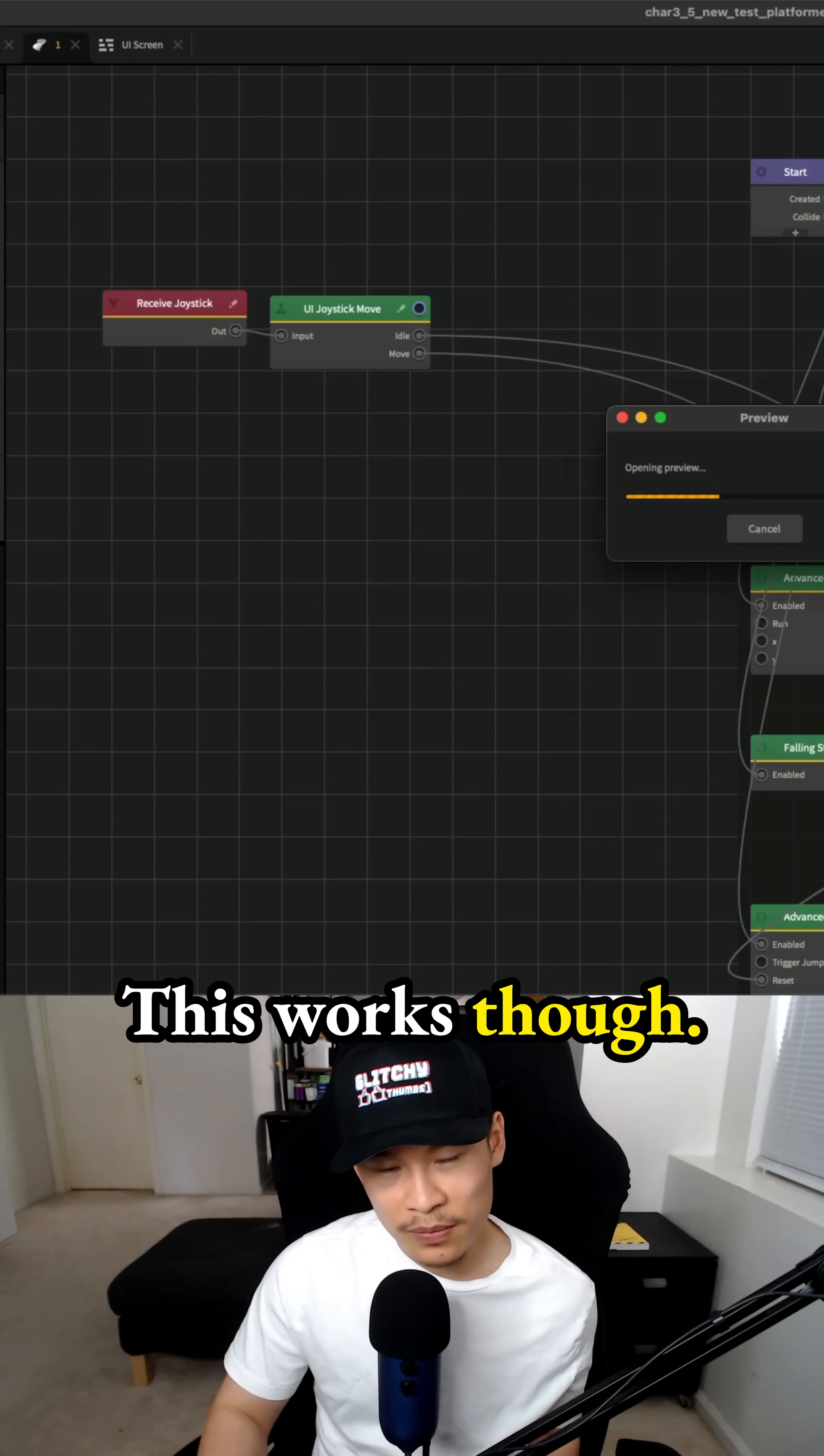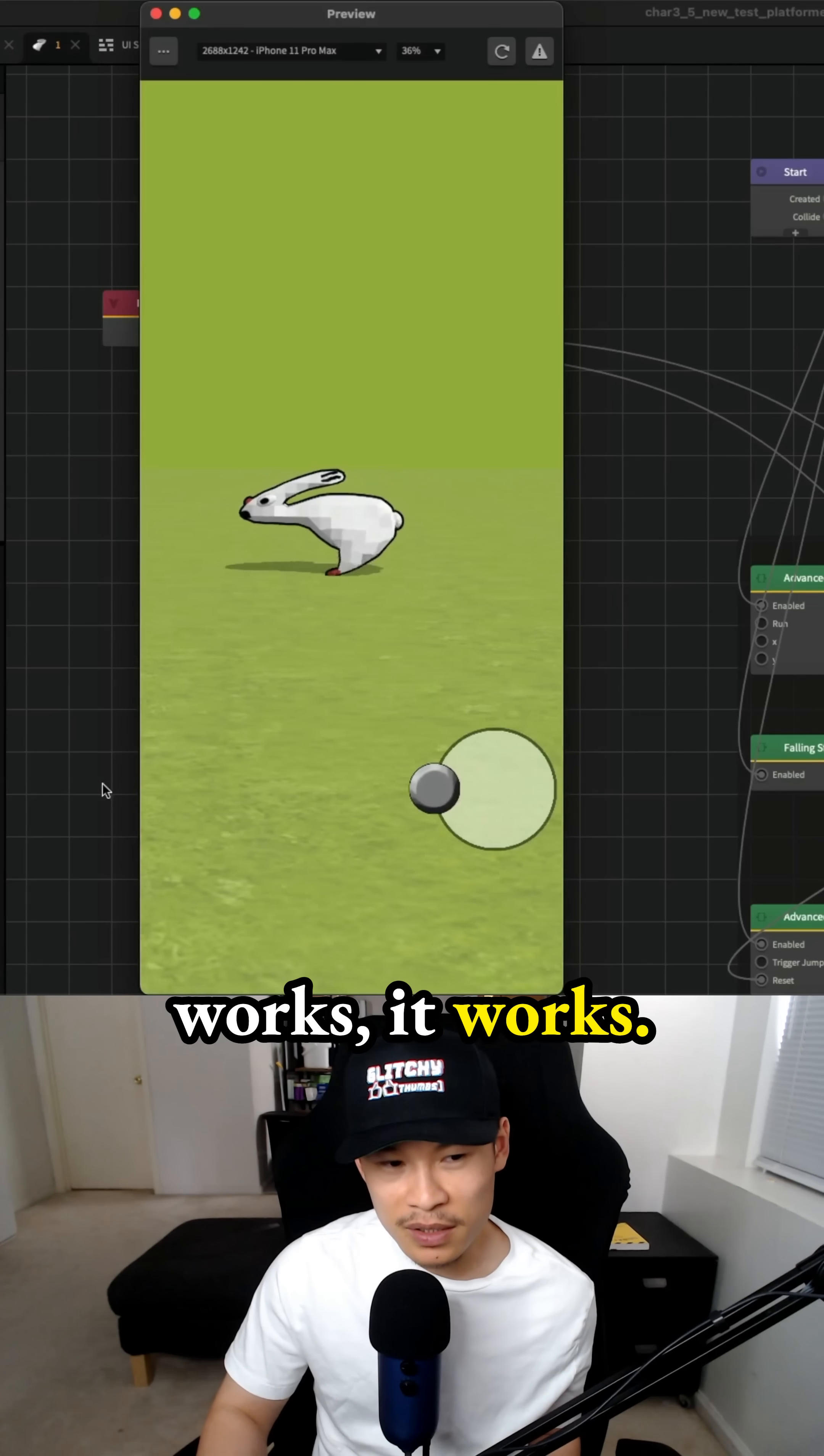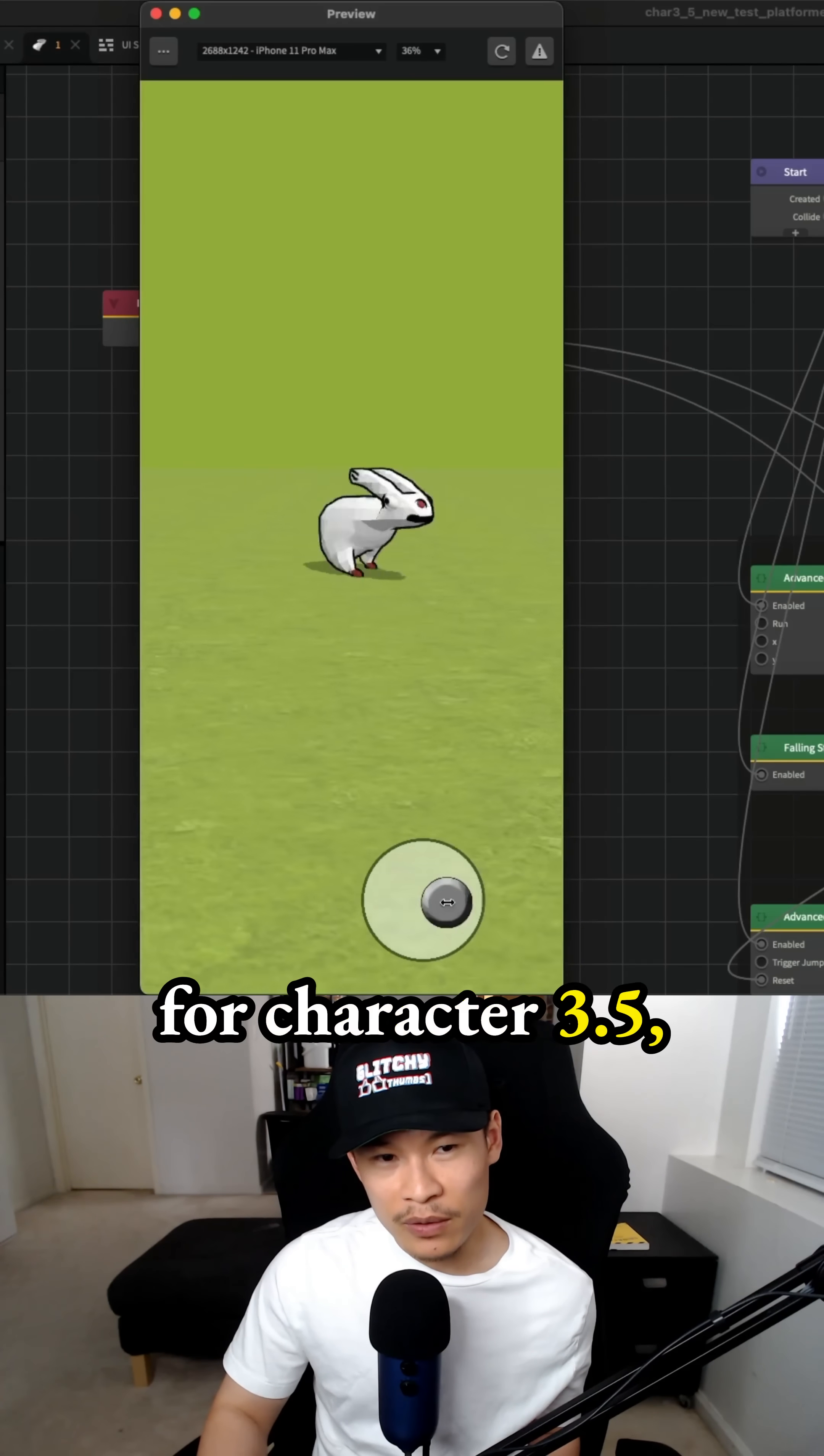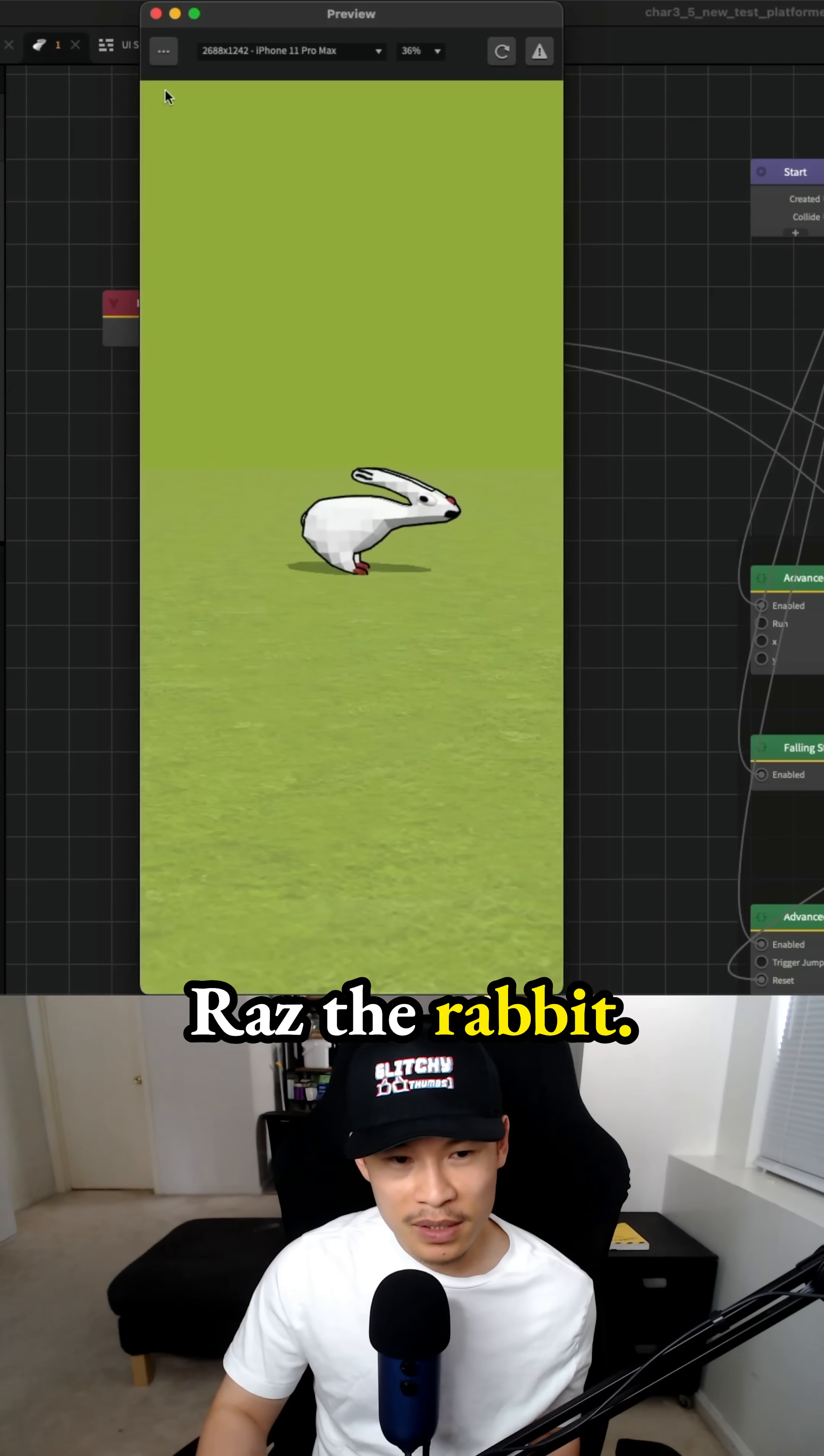This works though. If it works, it works. That was a setup that I did for character 3.5 or as the rabbits.